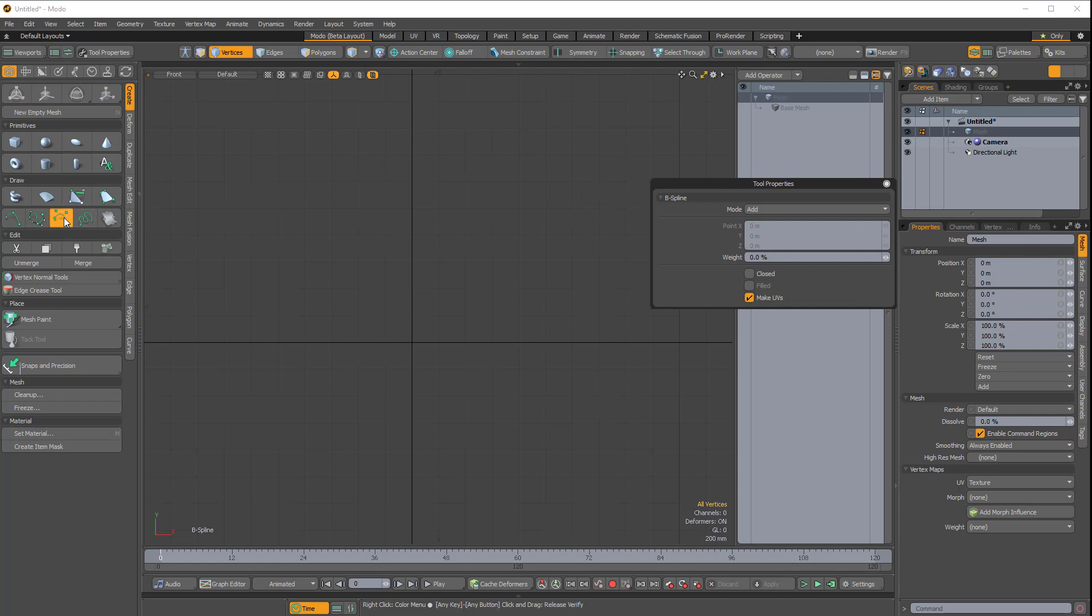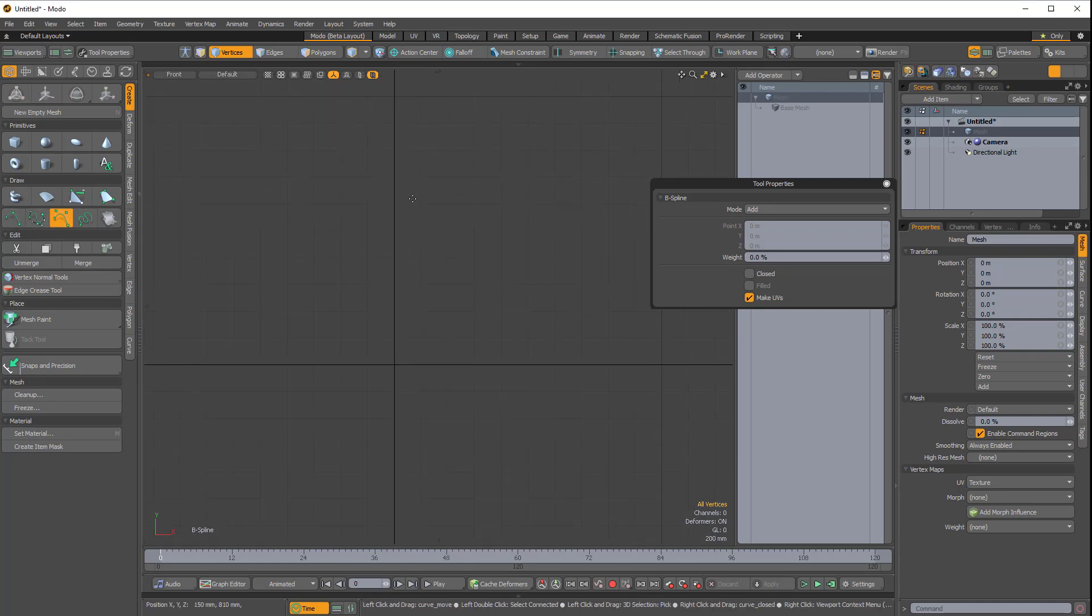This will work with any of the curve types in Modo, although with Bezier there is a little bit of a caveat. You can combine curves of similar type. So I can combine two or more B-Spline curves, two or more Standard curves, and two or more Bezier curves.